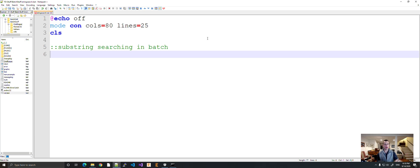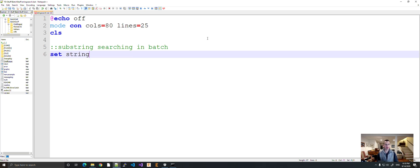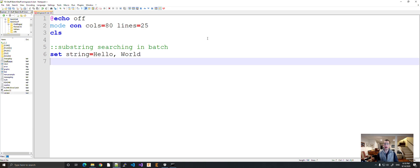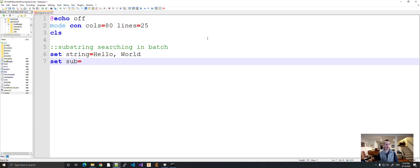I'm back. So let's set up our variables for this. Let's do set string, or let's just do hello world. And then let's set the variable that's going to contain the substring we want to search for. Let's have it look for the character l right now.